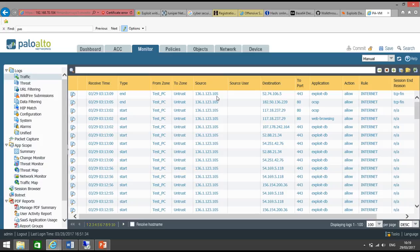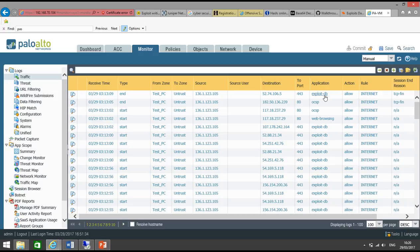And if you see the first log, it says traffic from 106.1.123.105, destination just one IP address, and then the application trigger is for exploit DB.